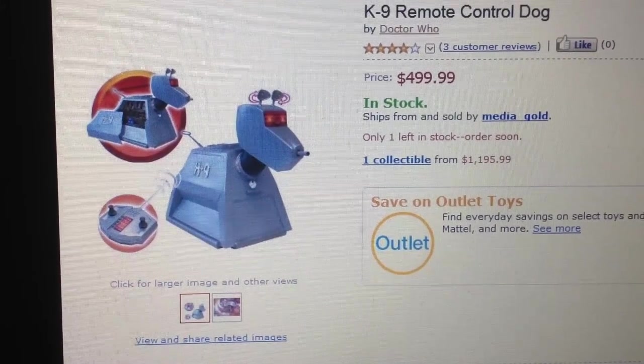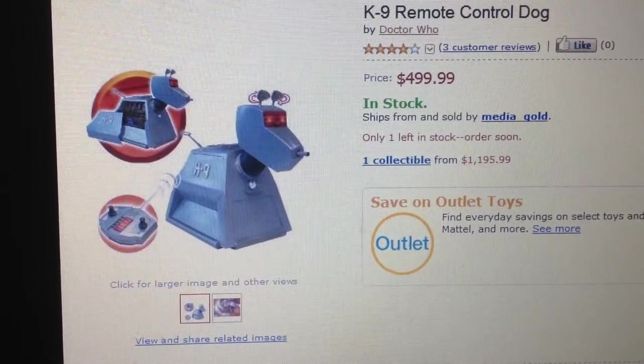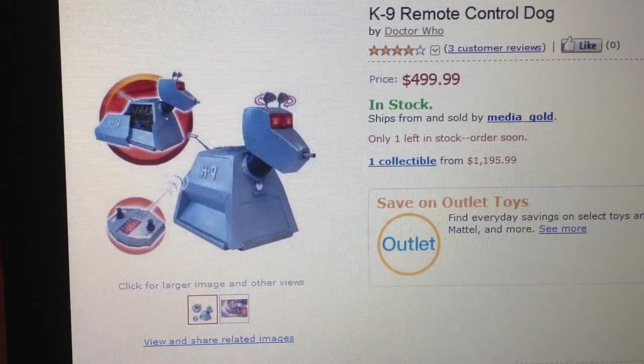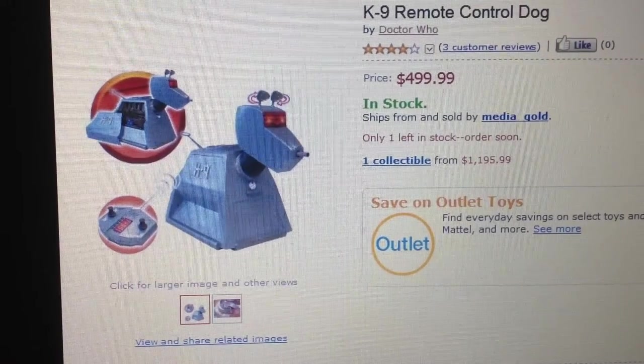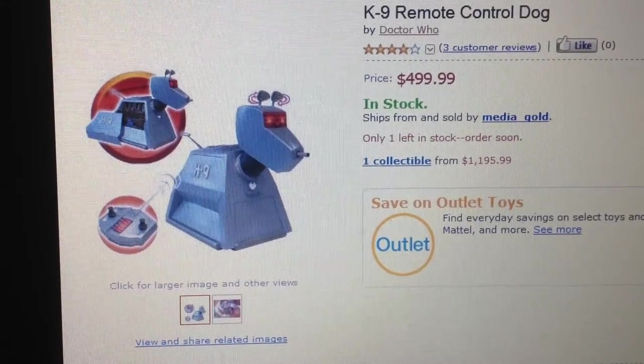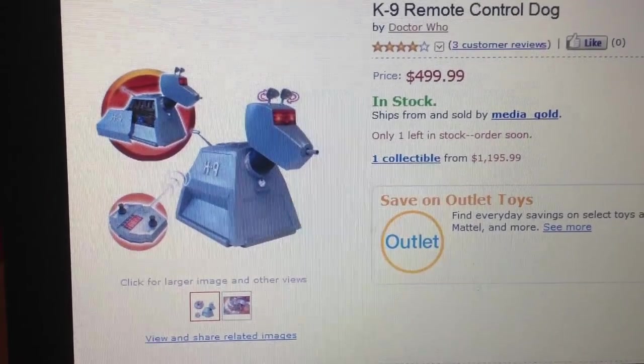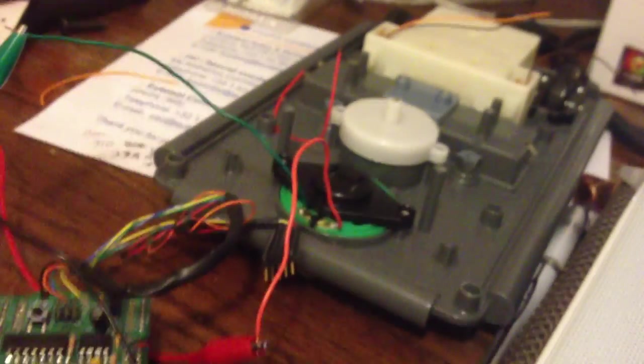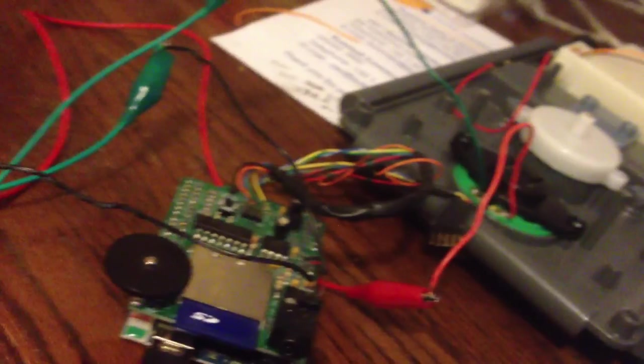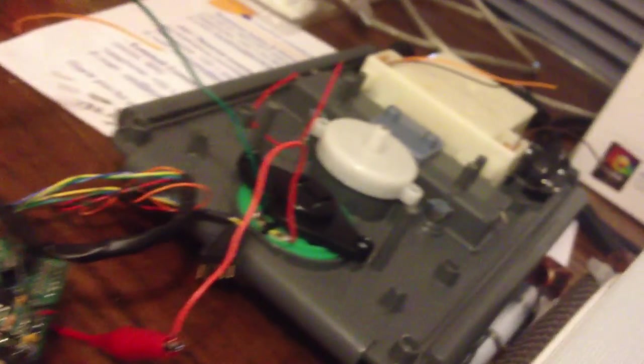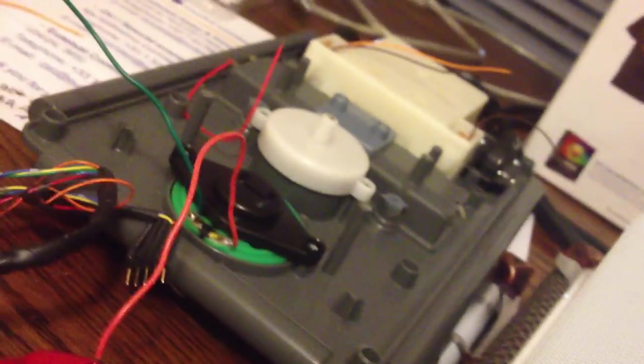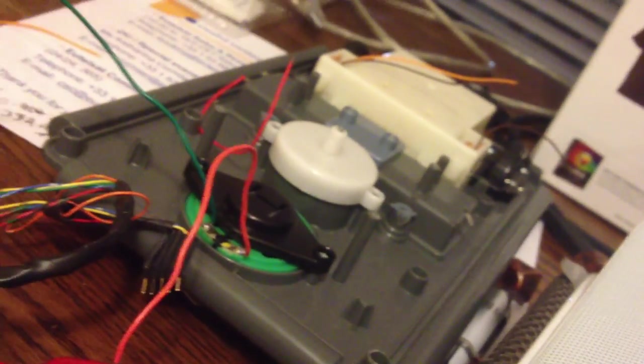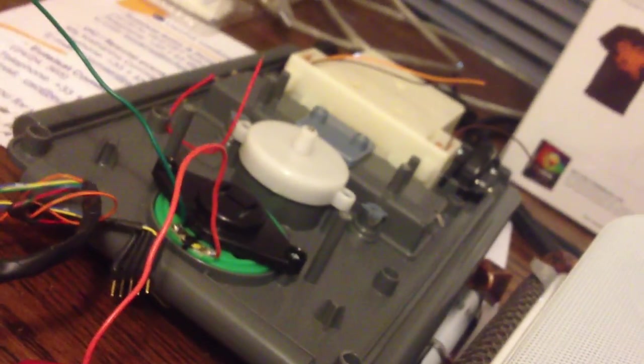The price for these has gone up quite a bit since I purchased mine. And so, of course, what I've done is disassembled it and taken it apart, because I guess that's what you do. I've decided to hack the toy.